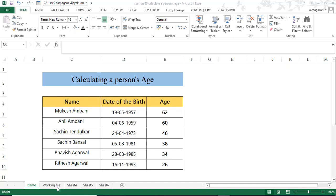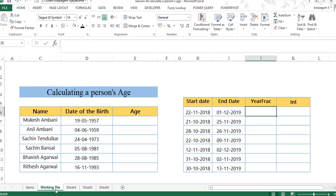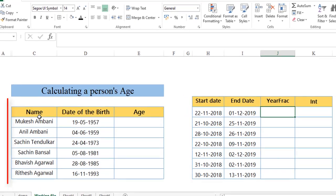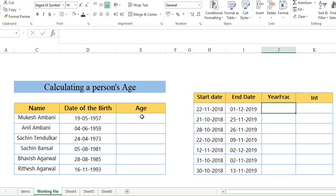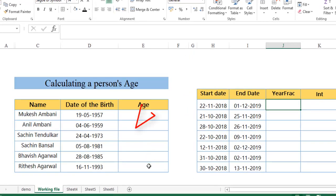When you look at the existing worksheet, I have got the name and the date of birth, and based on this, we want to extract the age at present.